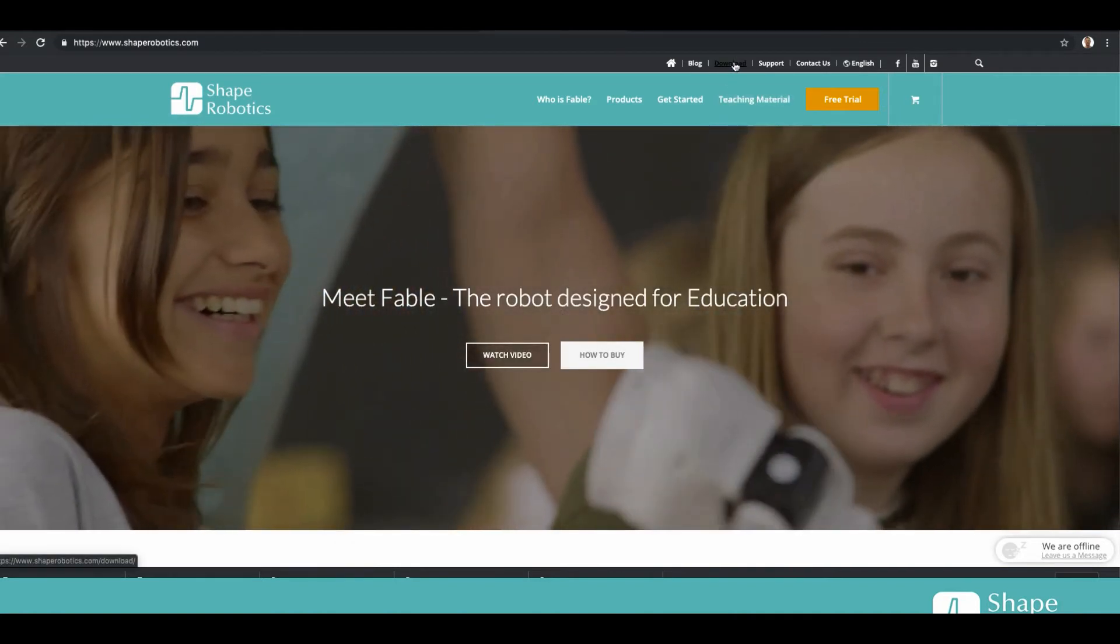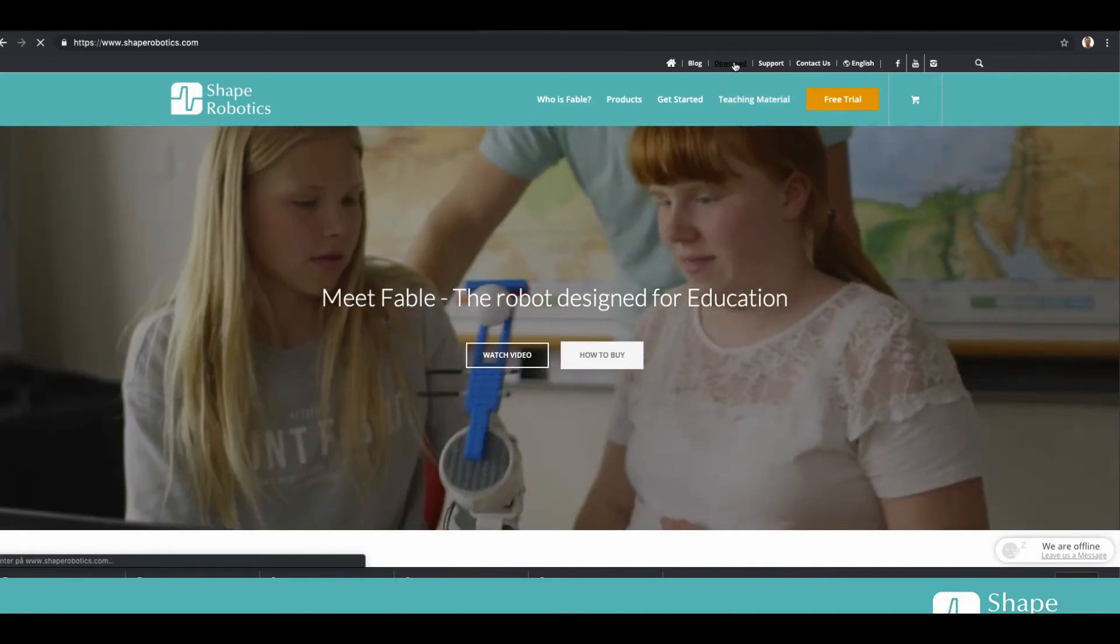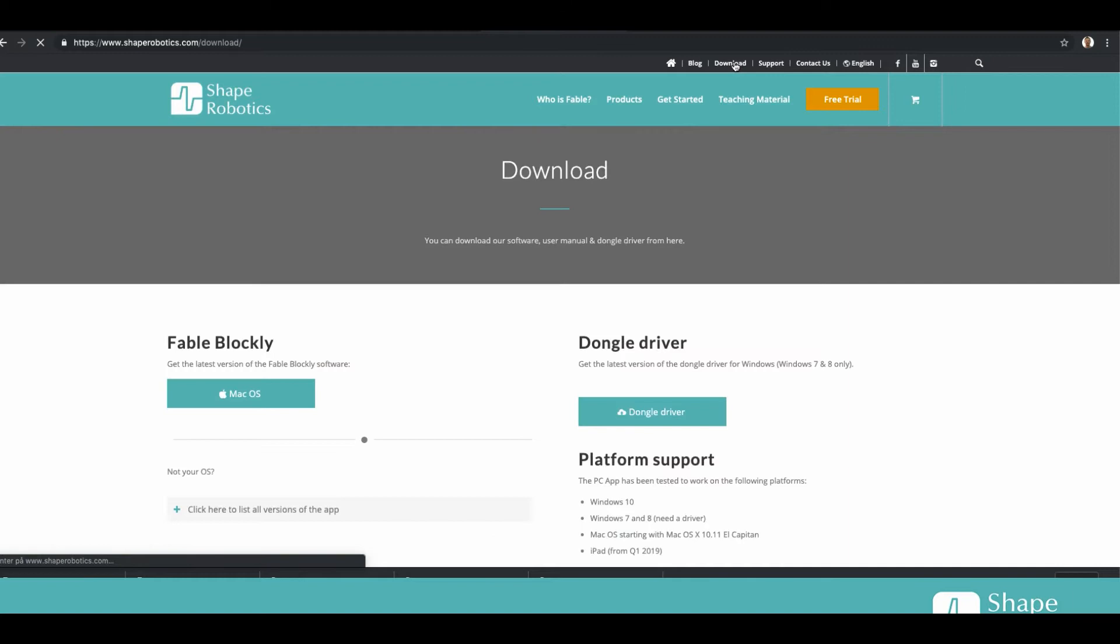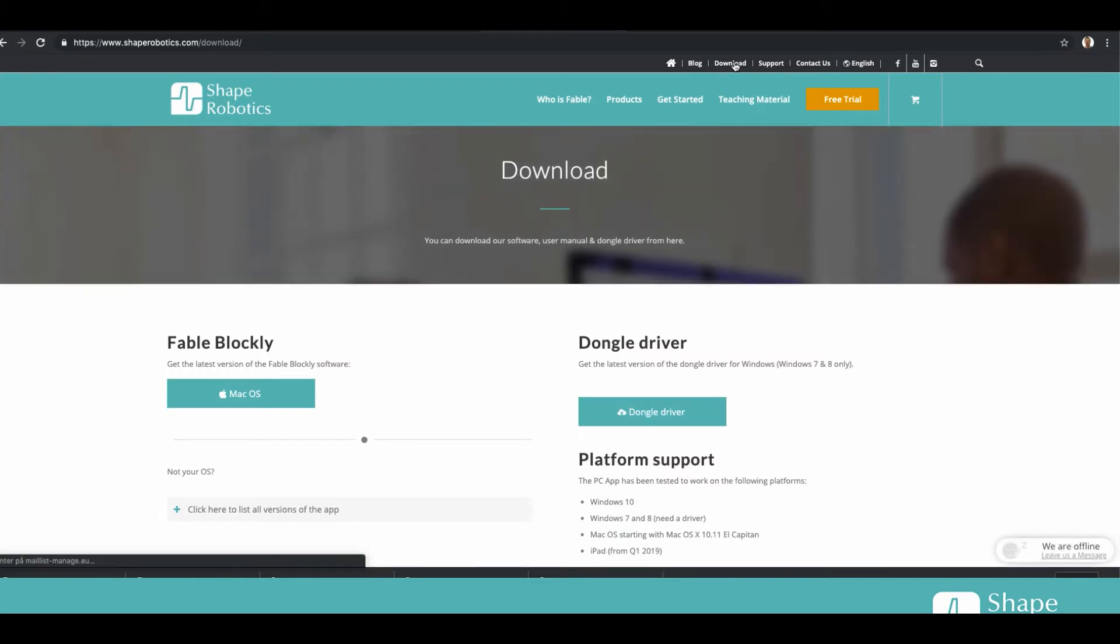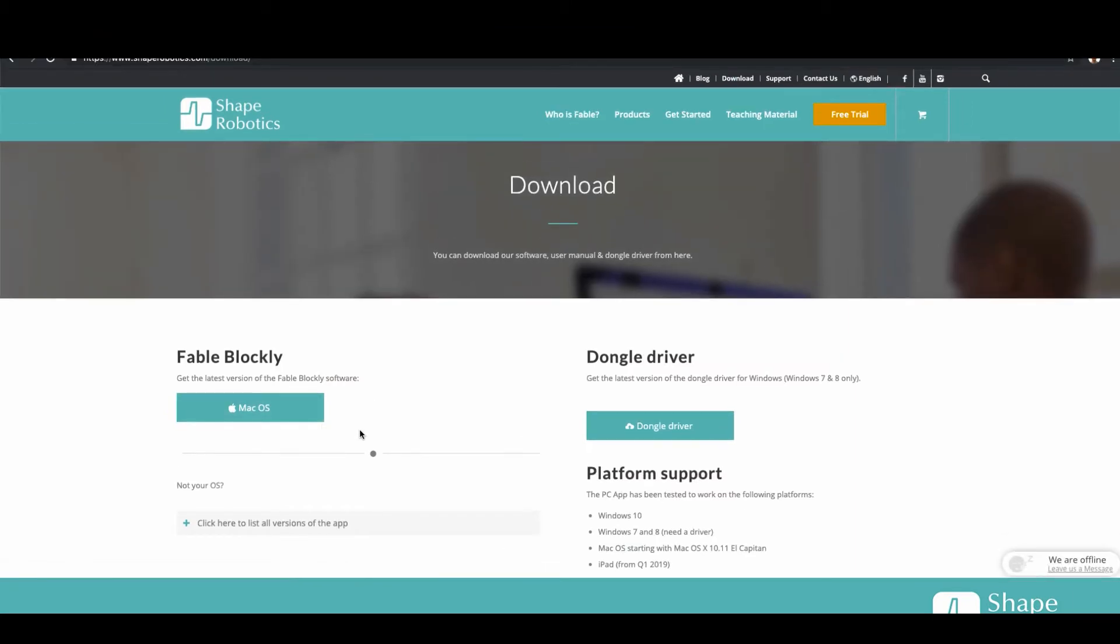Here it will find my operating system. I'm running on a Mac so it says Mac OS. If you're running Windows it should find it here.